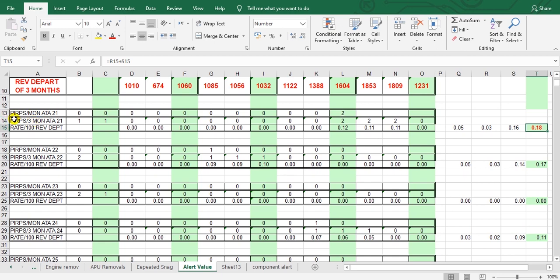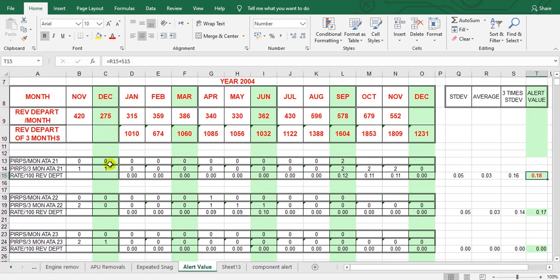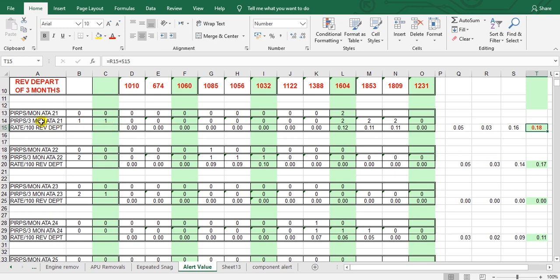After three rows and three columns, we look here. This is the pilot reports section — but take care, you must put not just pilot reports but all reports, as explained before. This is air conditioning, chapter 21. Here is the number of reports per month and the rate per 100 revenue departures.